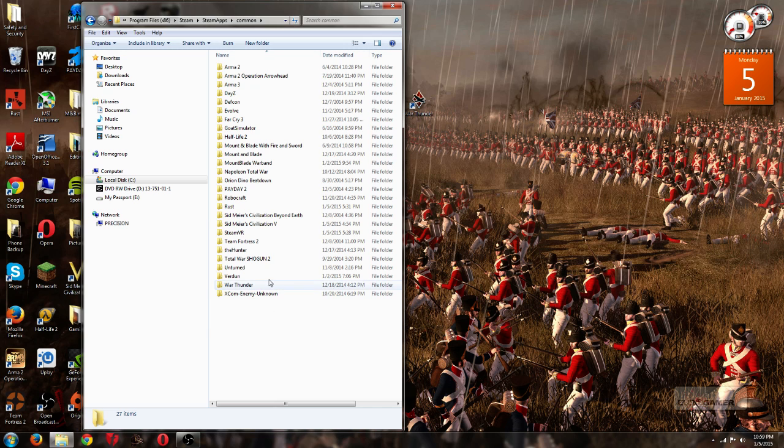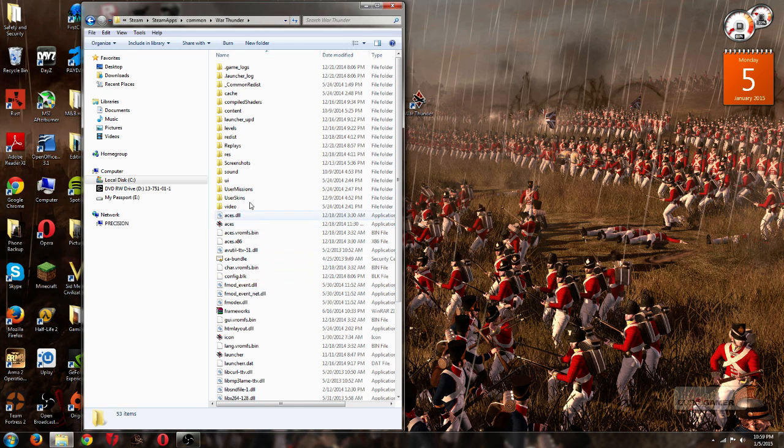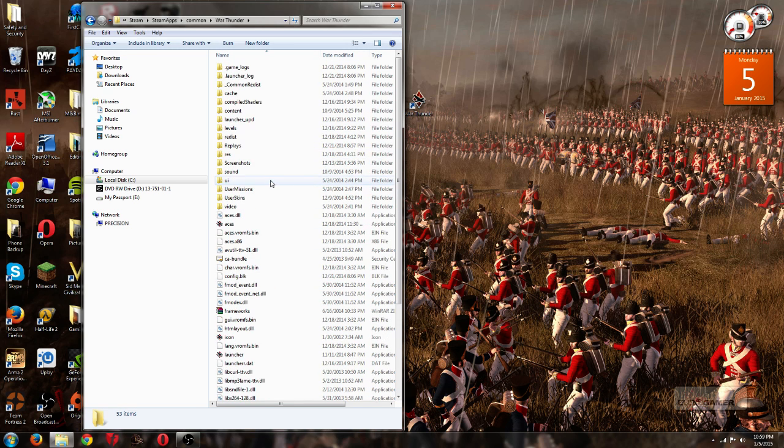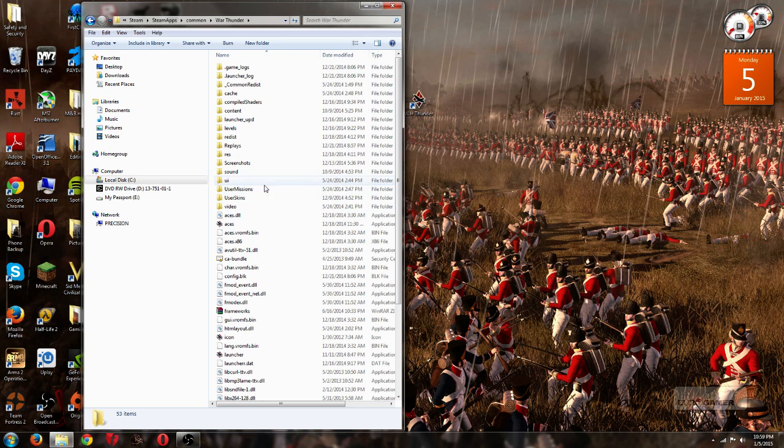So in this case, I chose War Thunder, and now we're here in the Game Files section, and you can do all kinds of things with this.